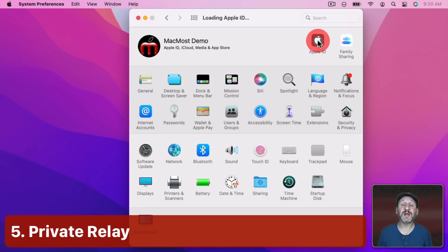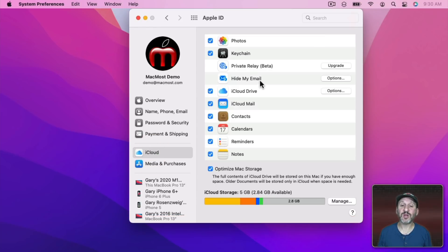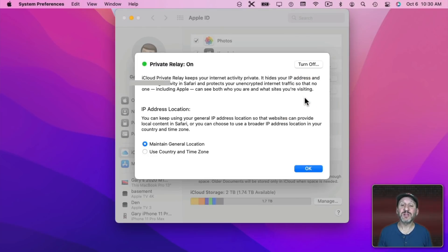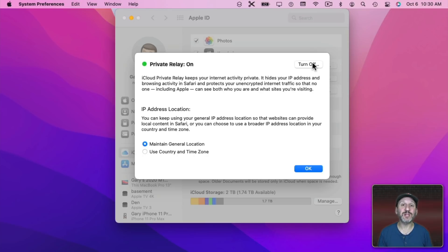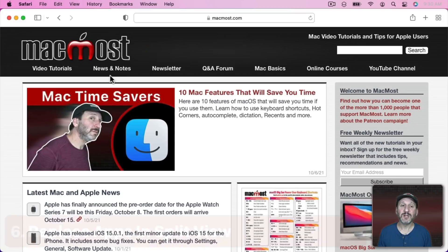In System Preferences under Apple ID and iCloud there's also Private Relay. So if you have iCloud Plus which is any level of paid iCloud service then you can turn this on and it will mask your IP address and also encrypt your data in a similar way to a VPN. It doesn't have all the features of a VPN, like you can't choose the country that it appears you're in, but it gives you the basic protection.